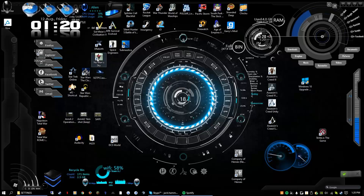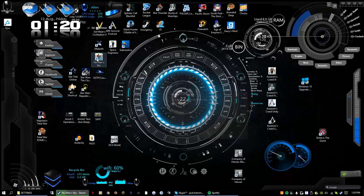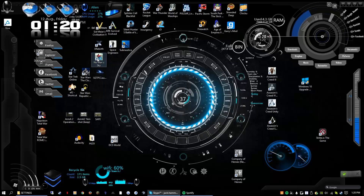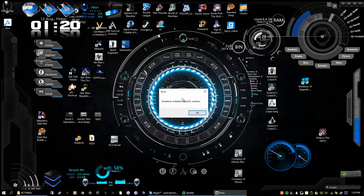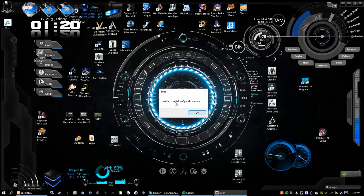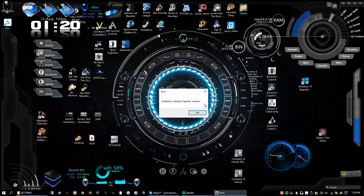So you click it, you launch it, you're getting ready to play the game — boom — you get stuck with an error. Error: unable to initialize Open Geo window.